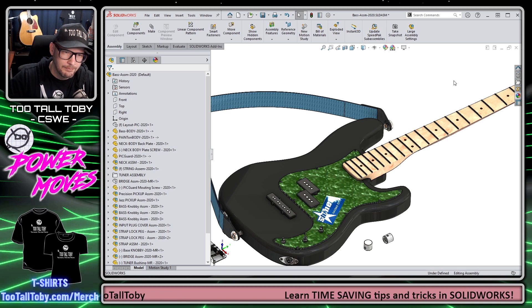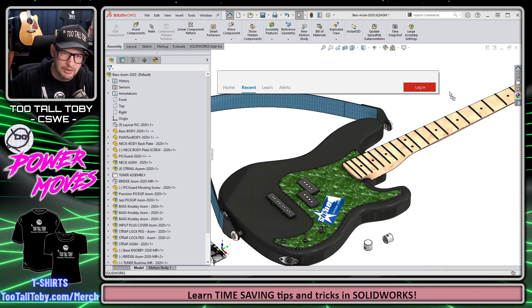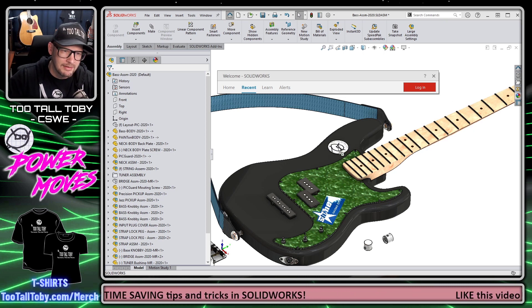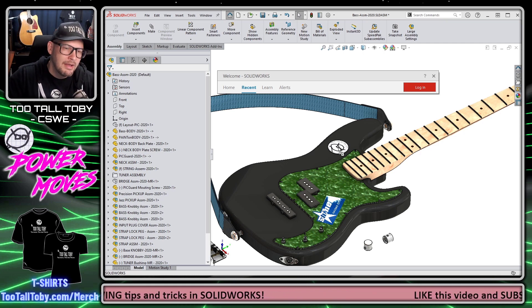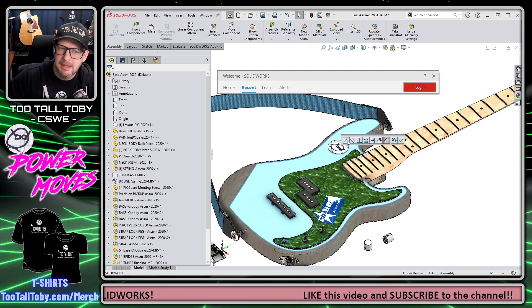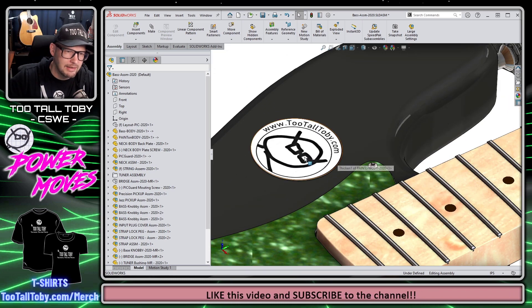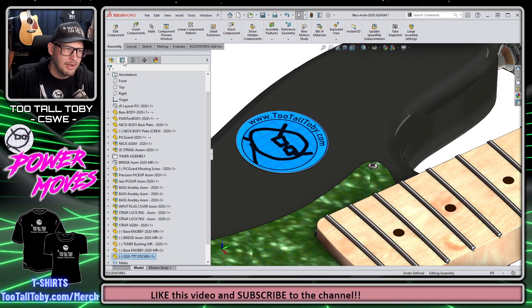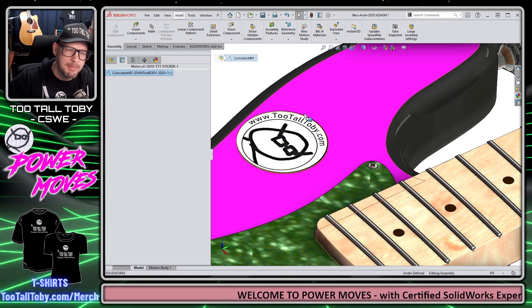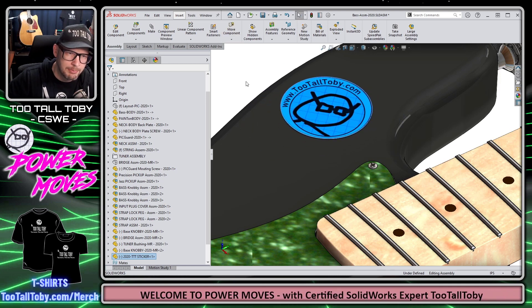Back in the assembly, I'm going to press the R key for recently accessed documents and drag and drop that sticker into my assembly. Instead of holding my mouse anywhere on the assembly, I'm going to hold my mouse over a planar face — in this case the top surface of the bass guitar. When I let go of my mouse, SOLIDWORKS automatically jumps into mate creation mode and asks what type of mate I want to create: coincident, parallel, or a distance mate. I'm going to say coincident and hit the green check mark. Now I can right-mouse-button drag to rotate and left-mouse-button drag to move, getting that sticker into the perfect place on the bass guitar.